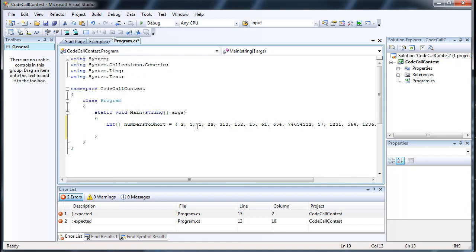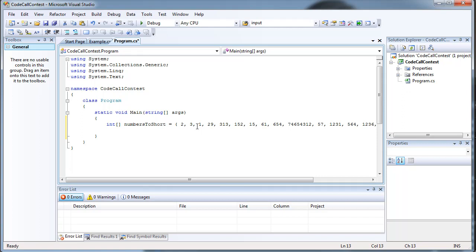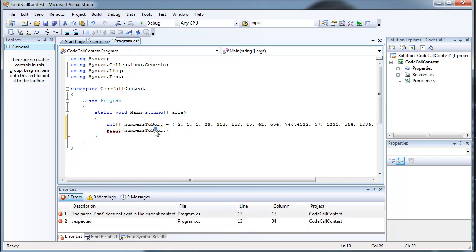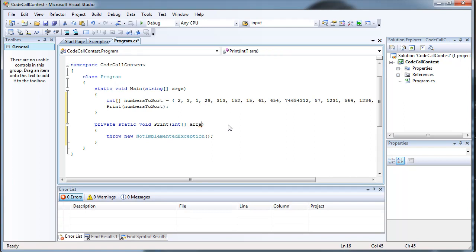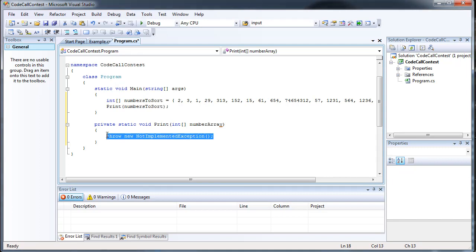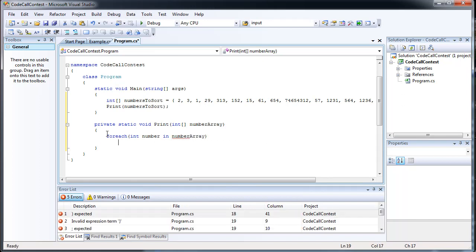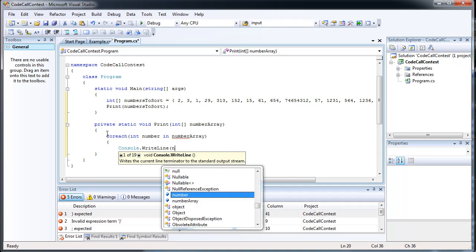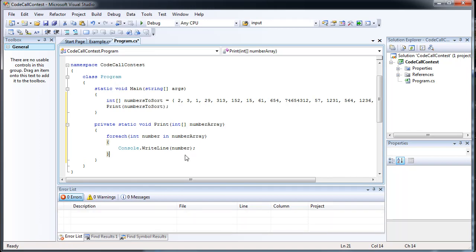That looks good. I'm just going to go ahead and print all these numbers out, just to show you what they look like unsorted on the console screen. I'm going to create just a separate method for that. This should be sort. I'm going to create an array of ints. This will just be so I don't have to rewrite the print code again.